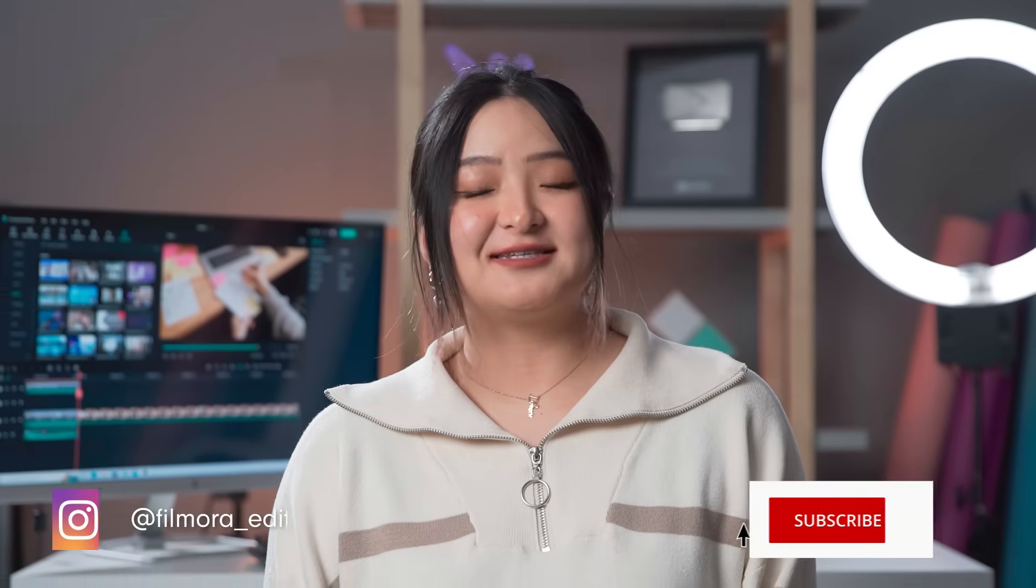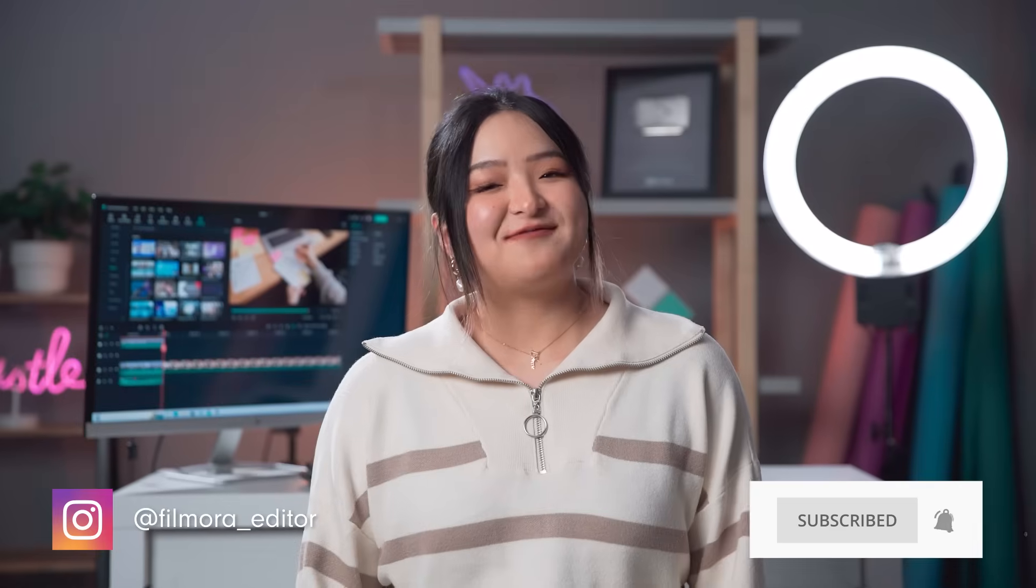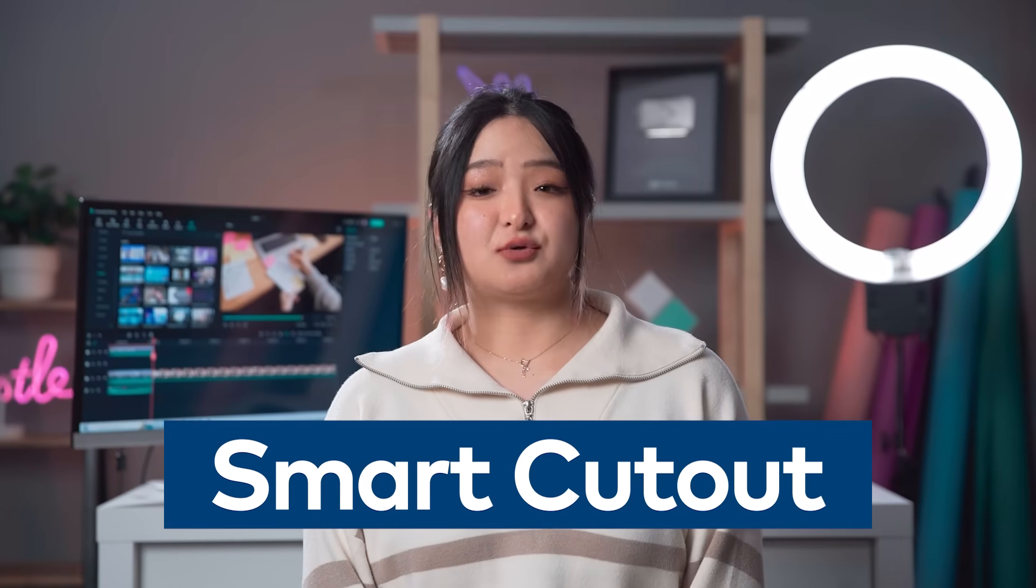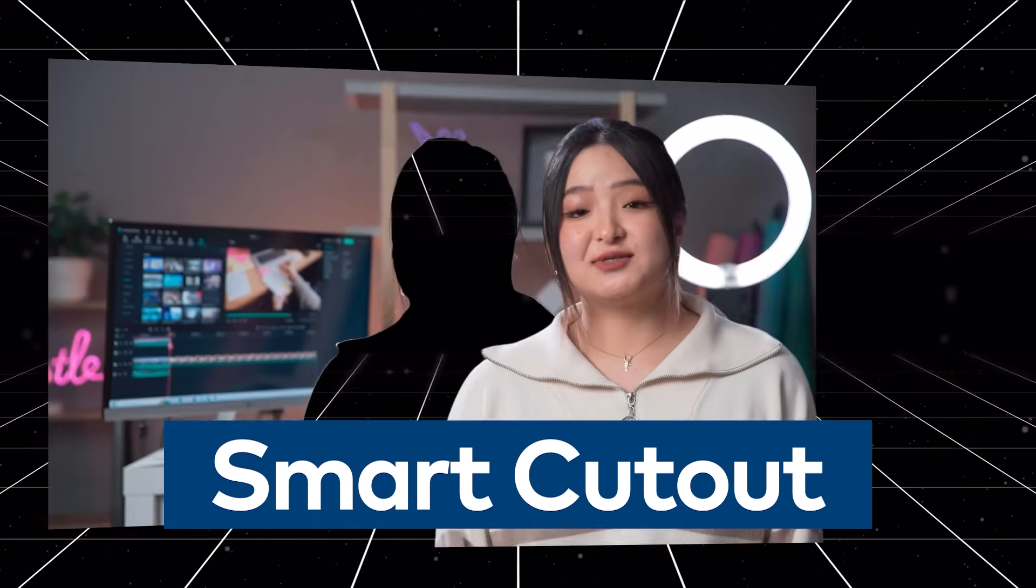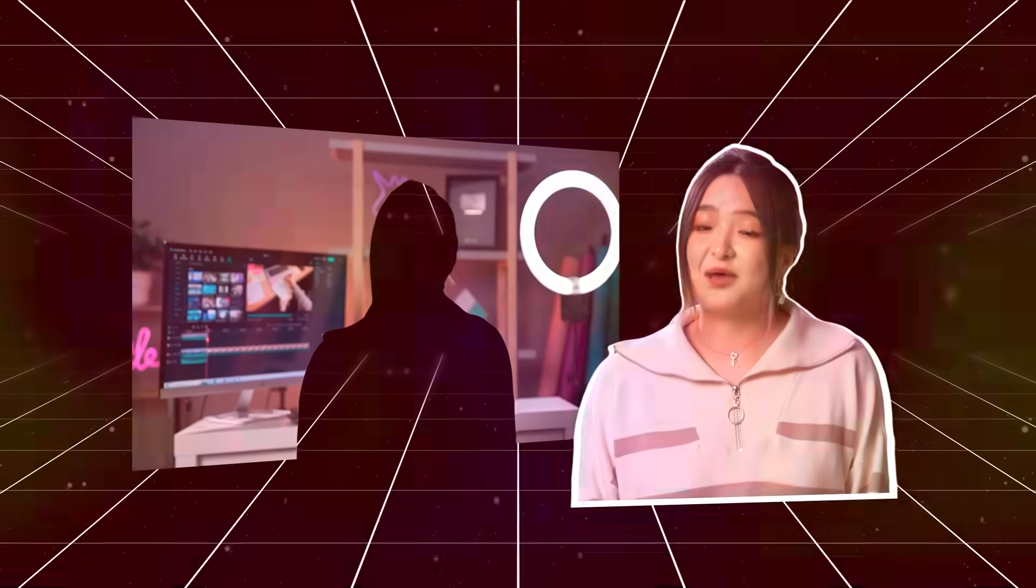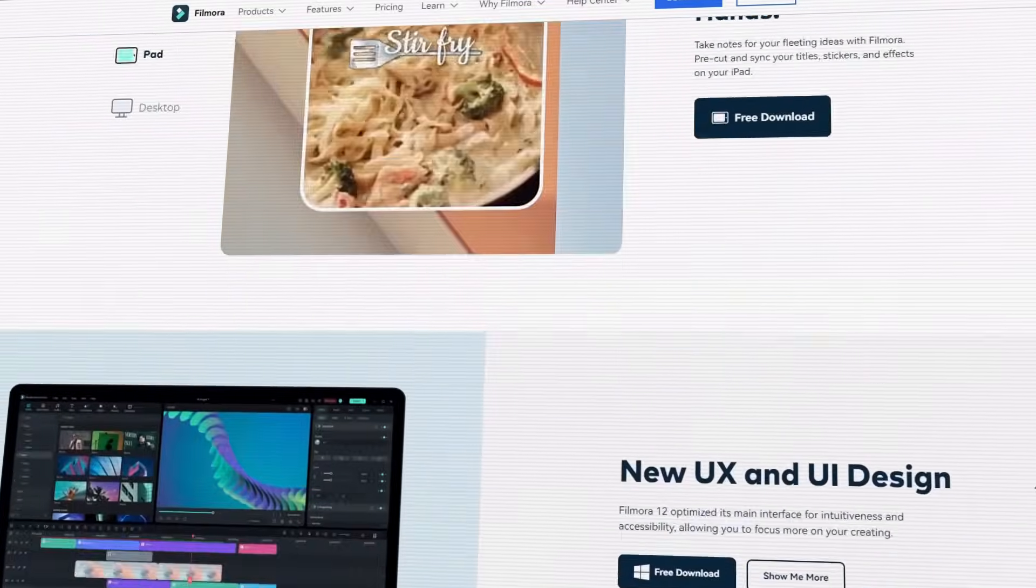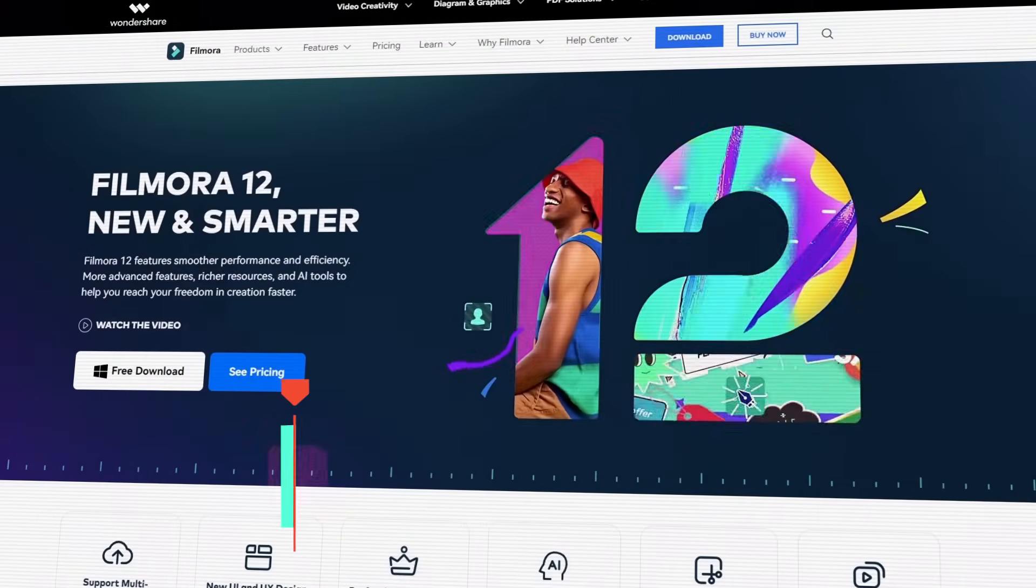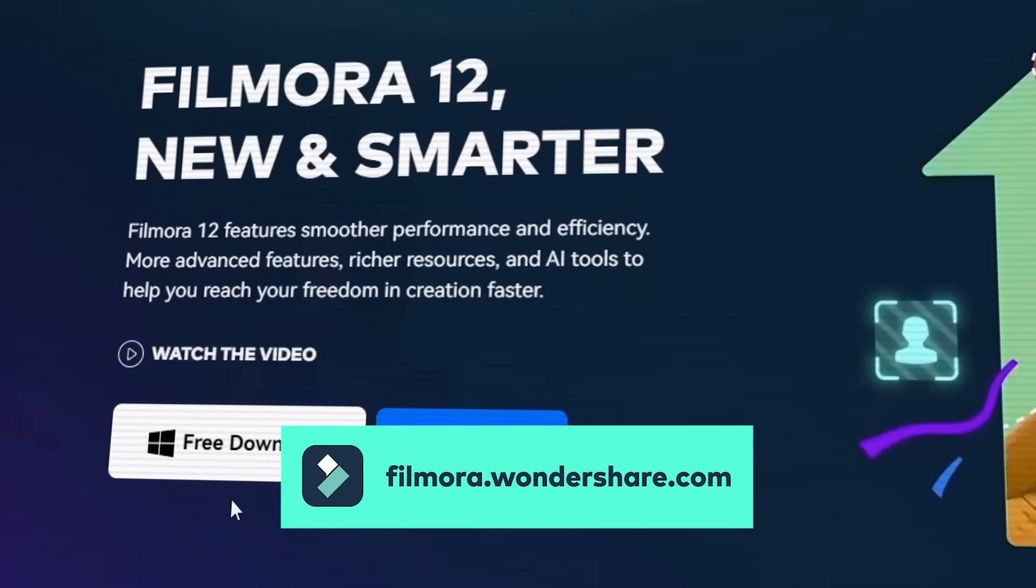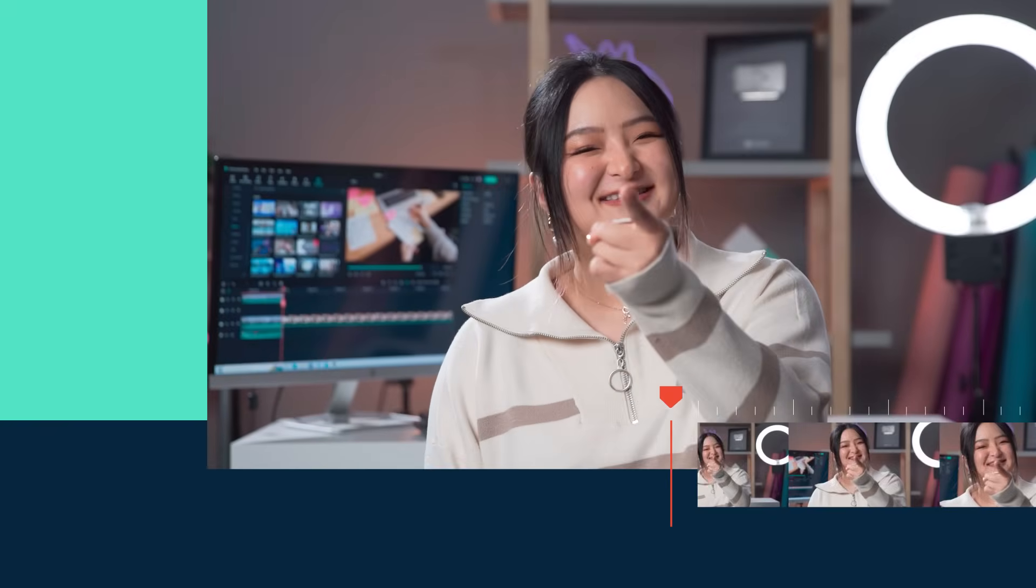Filmora 12 is packed with all kinds of exciting new features. One of my favorites is the Smart Cutout tool, which uses AI technology to separate the elements in the background and foreground. If you haven't already downloaded the all-new Filmora 12, get started by going to Filmora.WonderShare.com or click the link in the description. Let's get started!